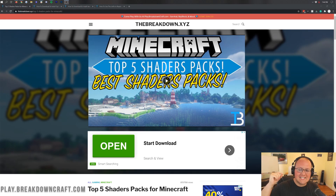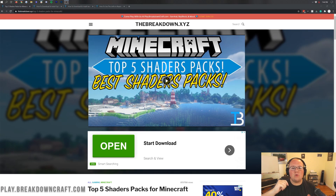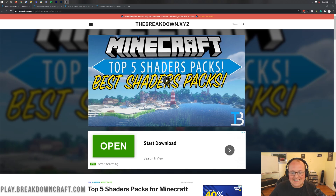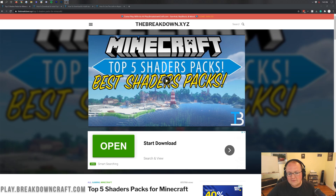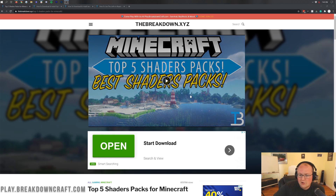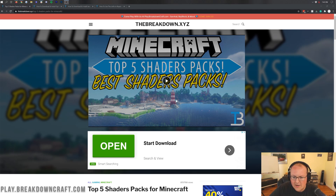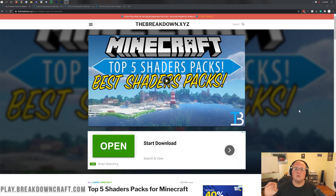Hello everyone and welcome back to The Breakdown. Today I'm going to be teaching you how to download and install shaders in Minecraft 1.16.1. Shaders just came out today in Minecraft 1.16.1 and we're going to be showing you every single step of getting it downloaded, installed, and set up. Before you know it, your Minecraft will look like this beautiful screenshot here from our top 5 shaders pack video.